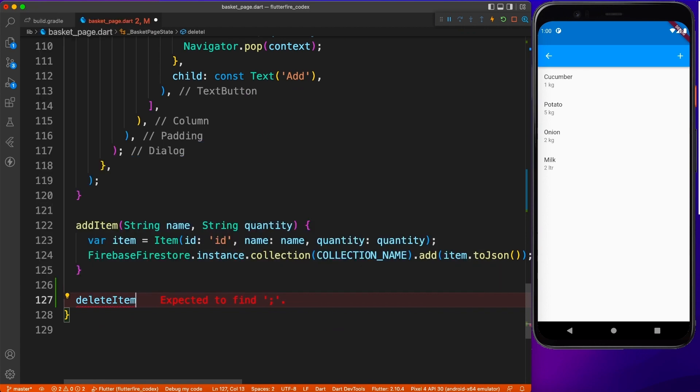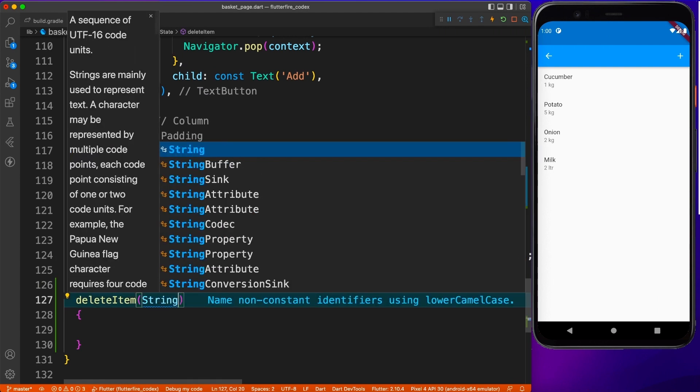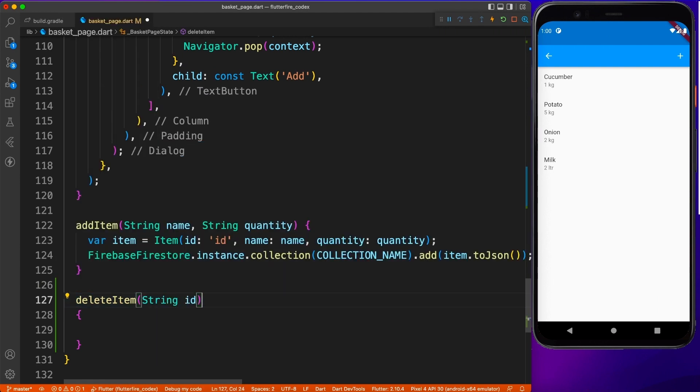Now for deleting any record, what you need is the ID of the element. You don't need name, you don't need the quantity. The only thing you require is the ID.